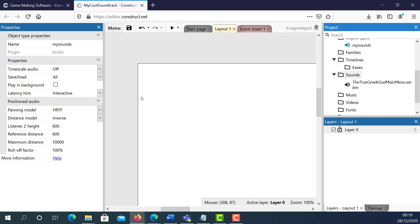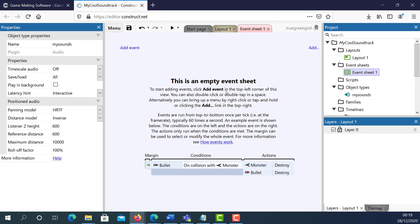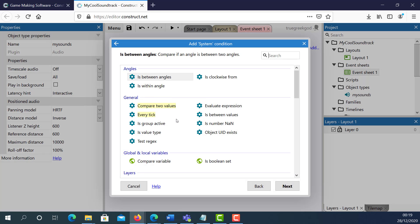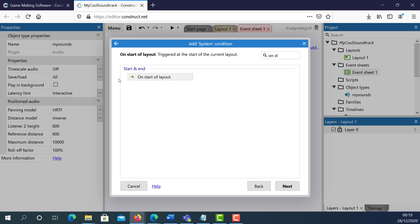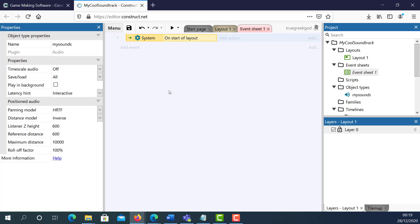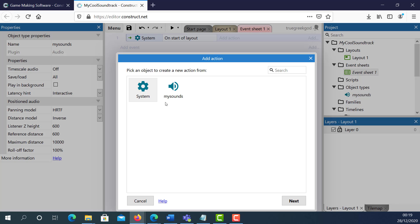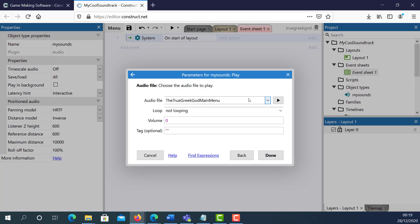What I need to do is go to my Event Sheet, double-click to open it, and add a new event. I'm going to select the system event and start typing Start of Layout. Double-click that. The action is what I want to happen — I want to play a sound. Double-clicking here, and automatically, because I only have one soundtrack, it's picking up the soundtrack I just imported — the True Greek Code main menu.